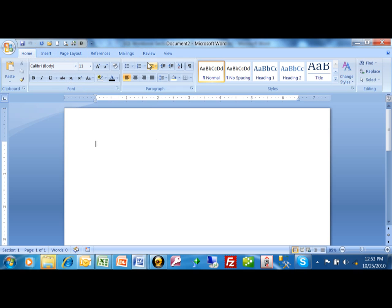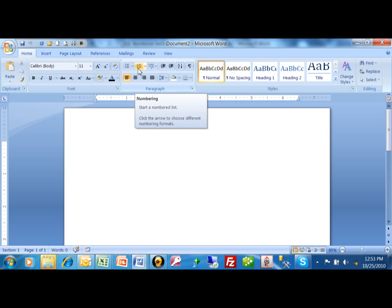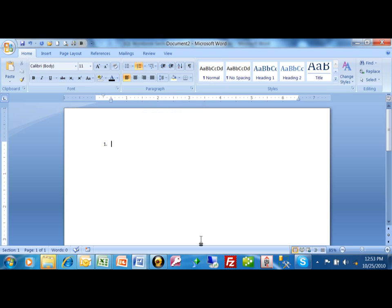You're going to click on the Home menu. And then you come over here, you're looking for this icon that looks like 1, 2, 3. Just go ahead and click on that. And you'll start to see now you're on number 1. So I'm just going to type in some states of the United States. Of course, we have New York.